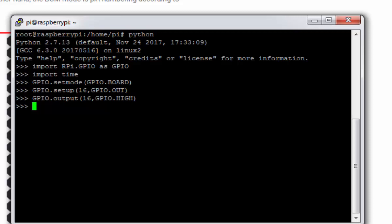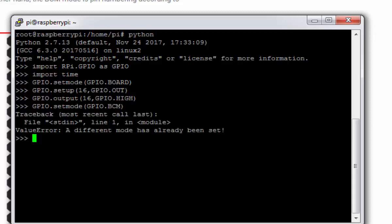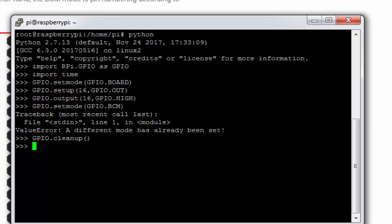If I try to change the mode like this, set mode again, let's try to change the mode. It will prompt the error. It will say that the board mode is already defined. So if you face this error and you want to change the mode then you just need to give this command GPIO.cleanup and this command will clear all the previous configuration of your GPIOs.